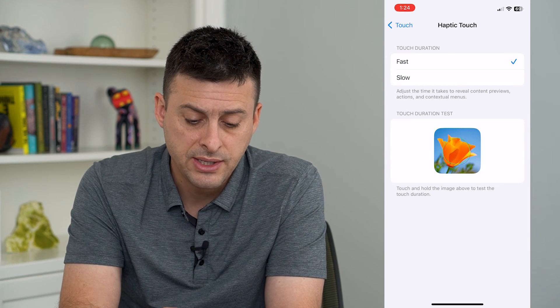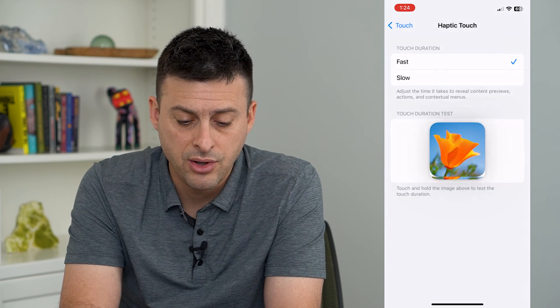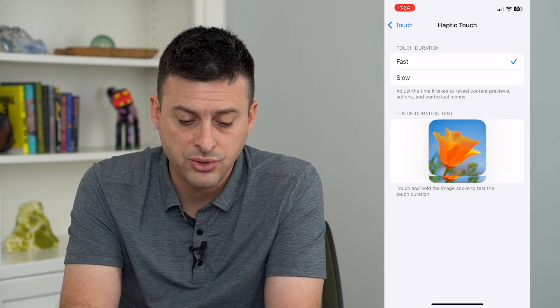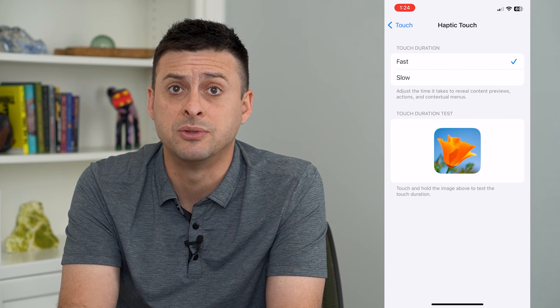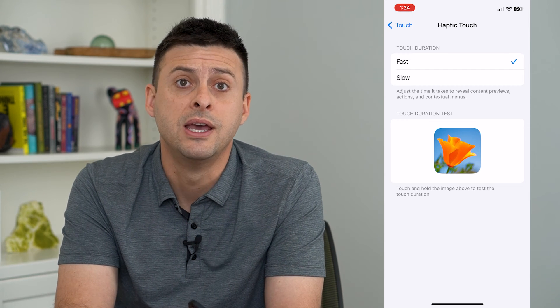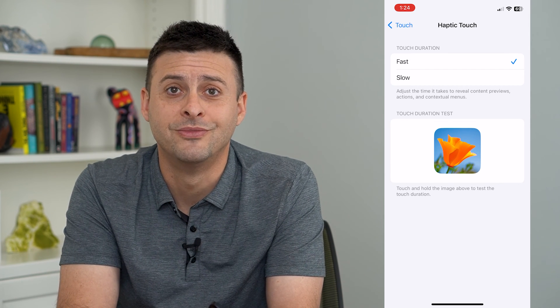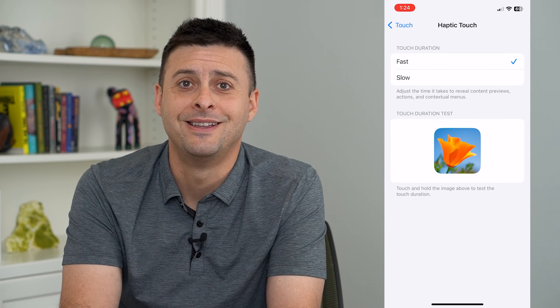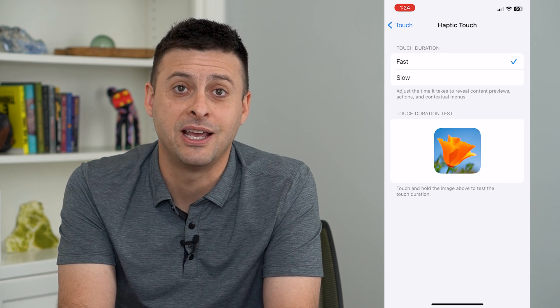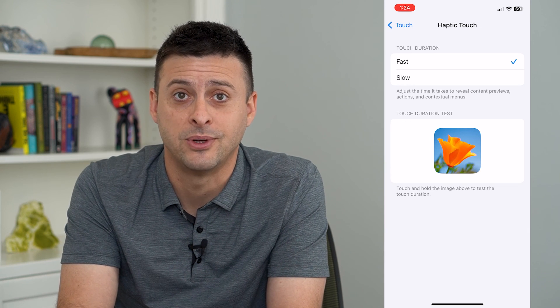So test it out — either fast or slow — and see which one feels better to you, and then you can choose that option. Hope this helps. Thanks for your time today, and I'll see you on the next one.